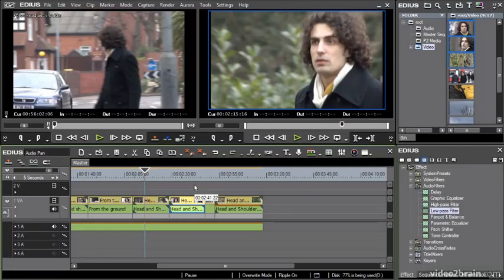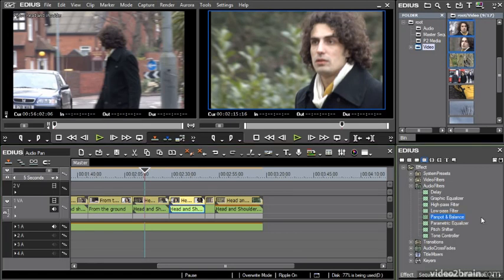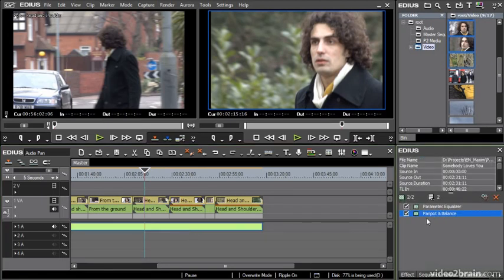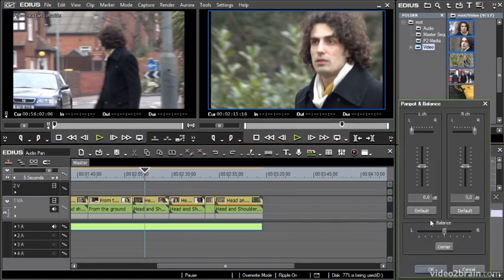As well as applying audio effects, one of those audio effects includes a pan and balance effect. I just drag this on, look at the settings, and I can adjust the left and right balance for an individual clip.